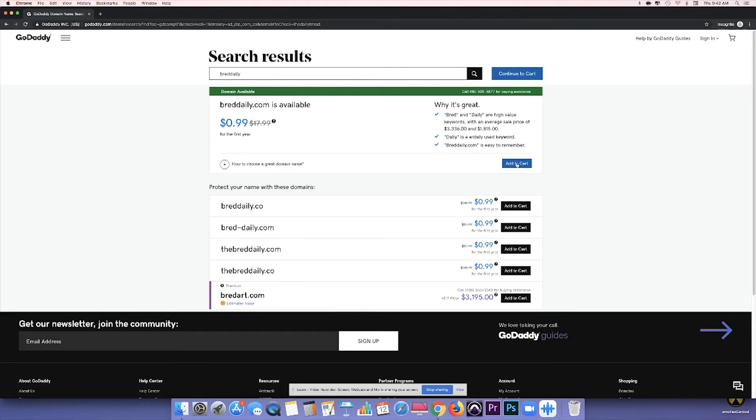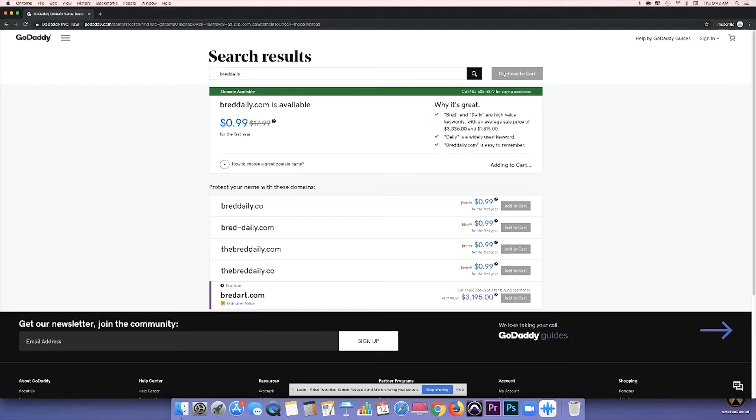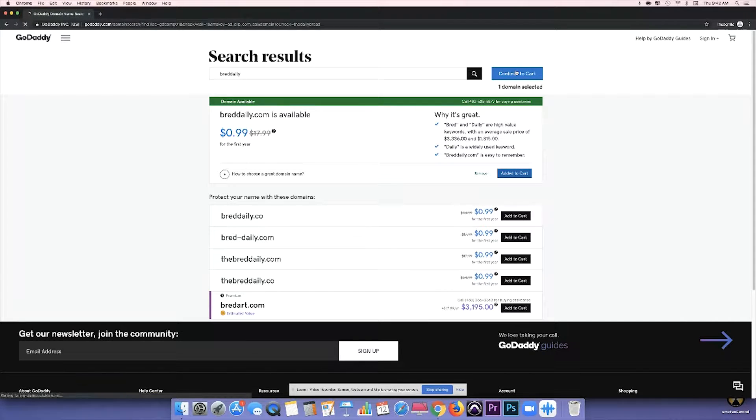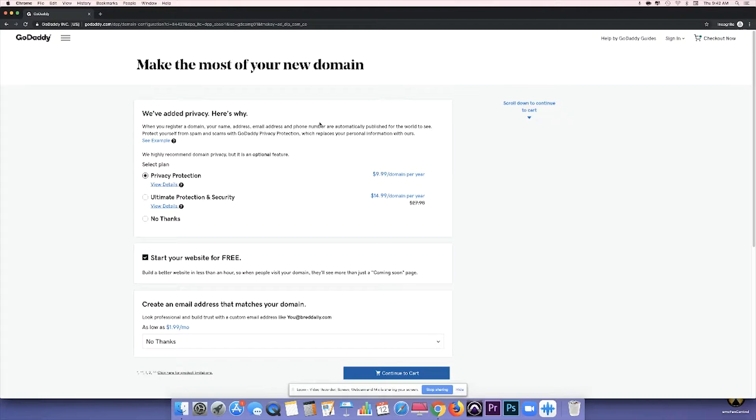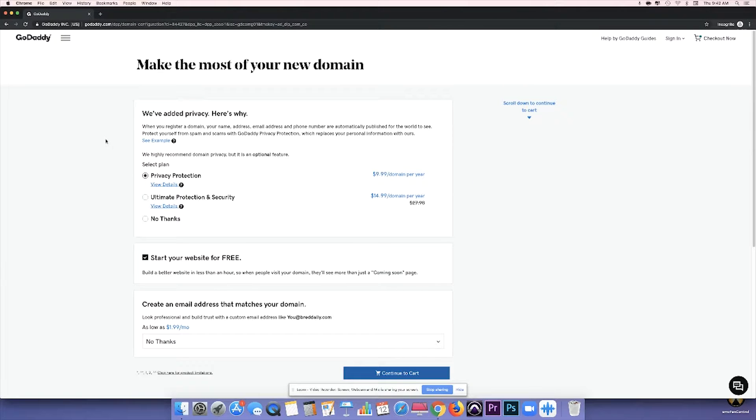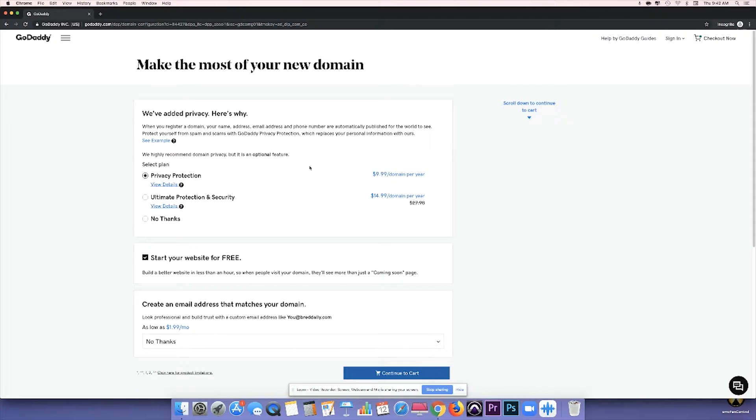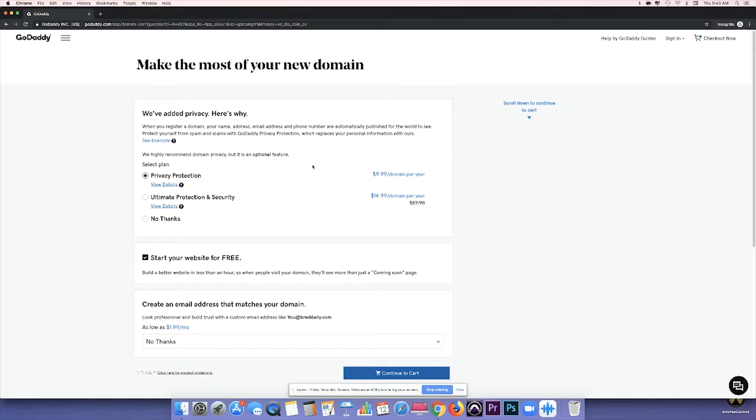So once we've added to our cart, we're going to continue to cart, and then you're going to get some upsells that they offer you. And the first one is privacy protection. And the reason why they offer this is because whenever you purchase a domain, your information is automatically published. And so if you want telemarketers consistently calling you and emailing you about their services, then go ahead and click no thanks.